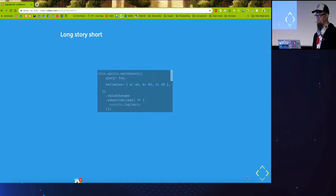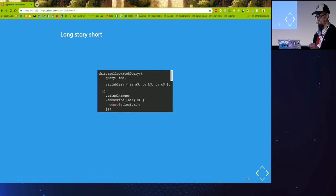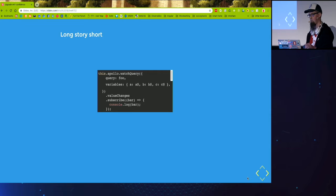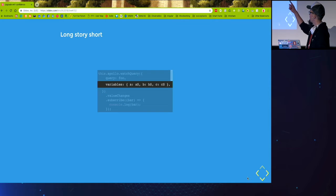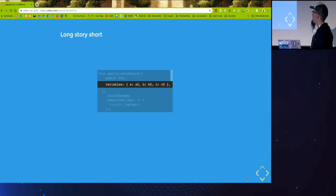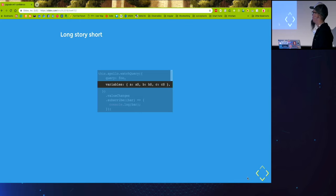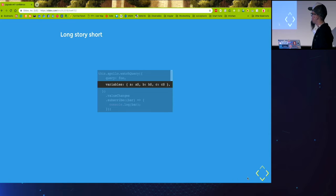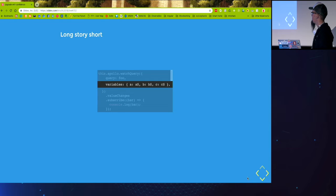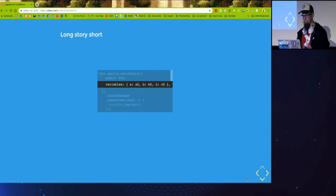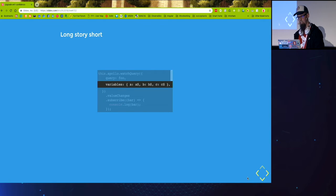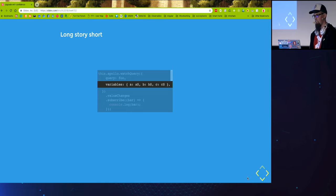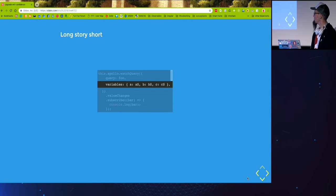So what are those observable variables? If you look at this part of code, the actual variables are observable. So whenever in previous version, whenever any of those variables emitted a new value, there will be a new query.